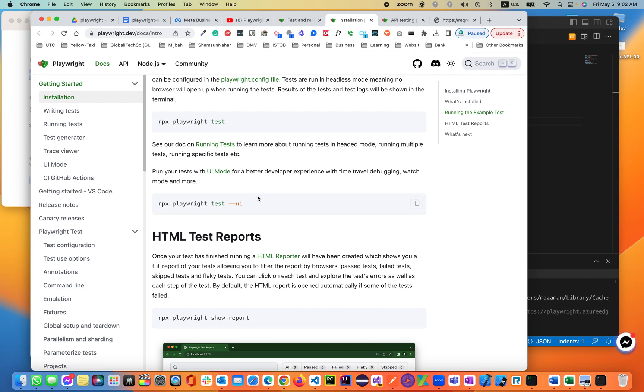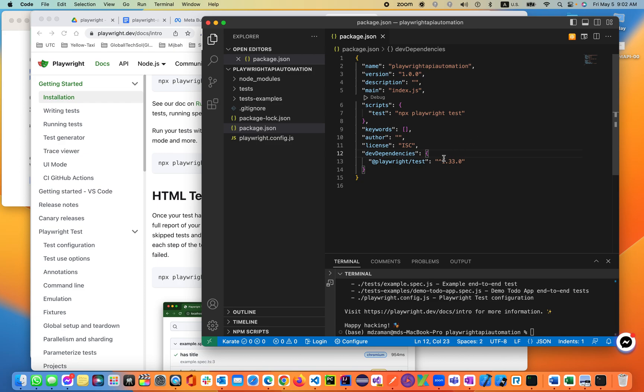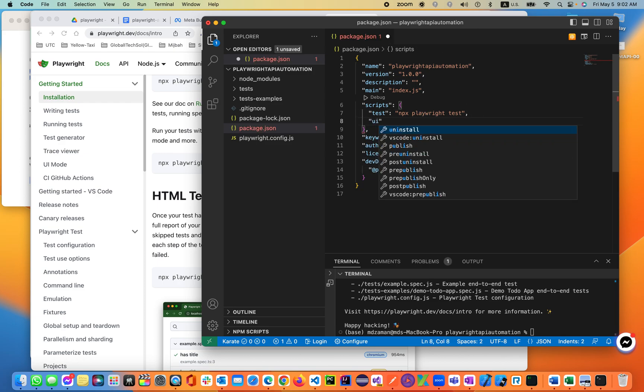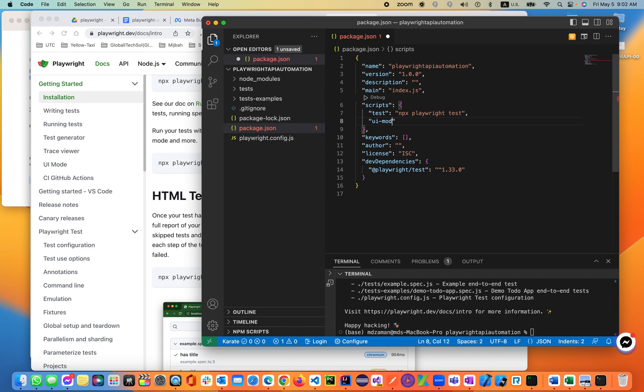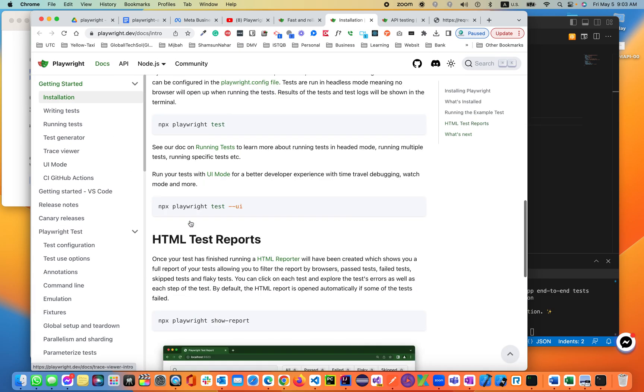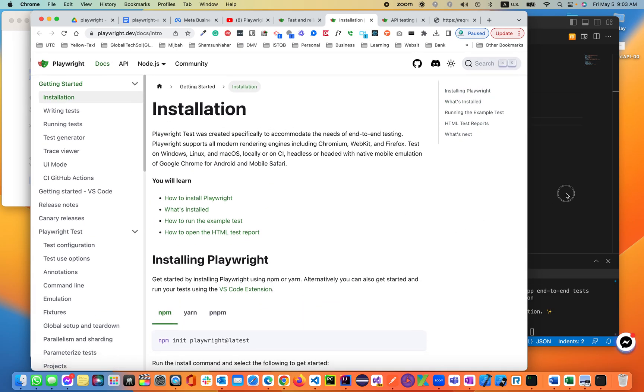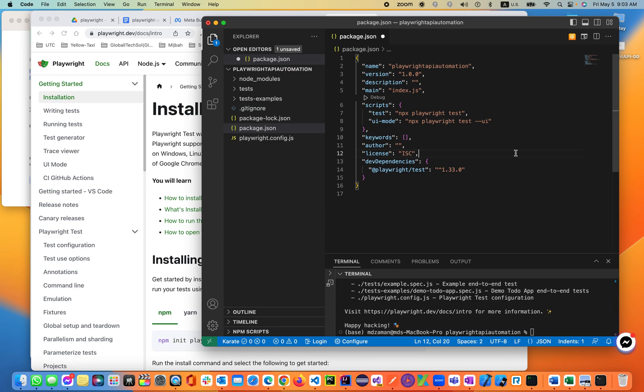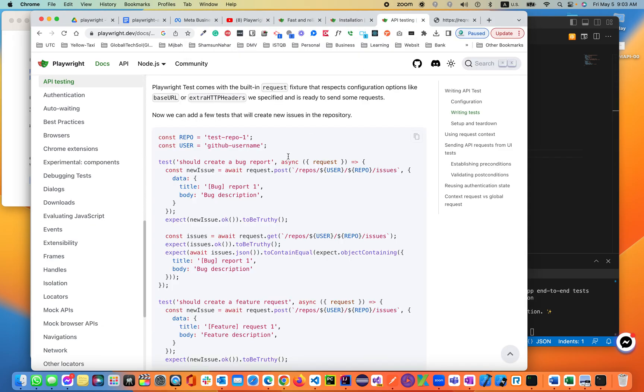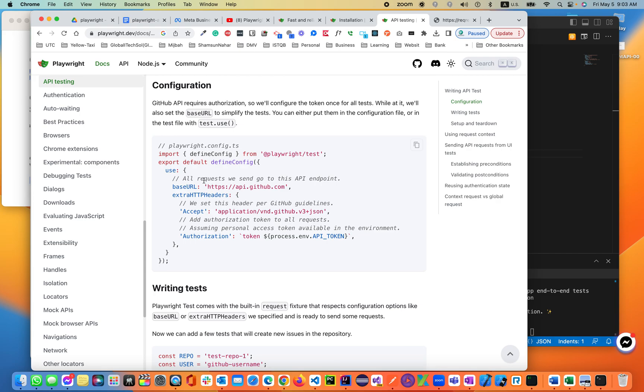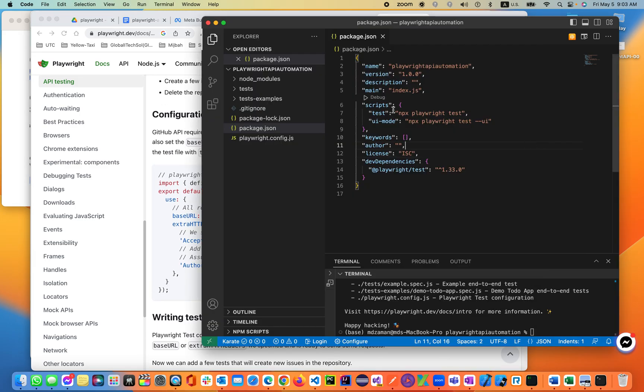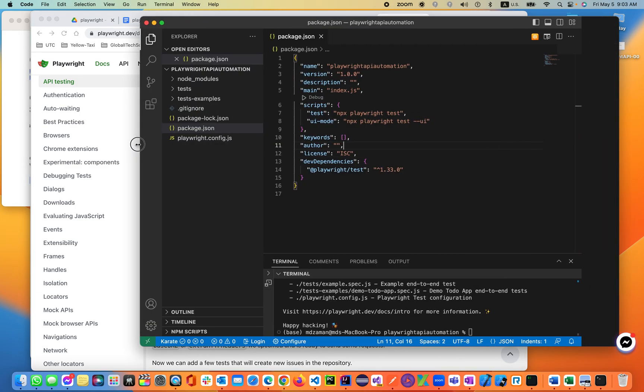This is for UI mode, which we don't need for the API. You can add UI mode here if you want. That's it. Now let's go inside the config file and API testing. This is our API testing. As you see by default, it's using base URL and extra HTTP headers with the token. Let's go ahead and set the package.json file, let's see what's in there.